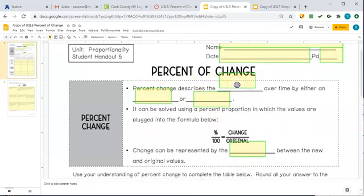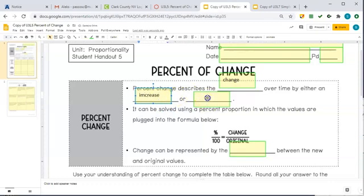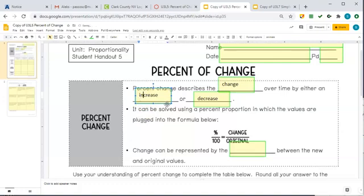First of all, what is percent change? Percent change describes the change over time, either by an increase or a decrease. So our change is how something changes — we're often going to think of like money changing. If I get one percent, two percent, or a hundred percent bigger, then I can compare my growth rate to someone else even though they're starting out at a different size.